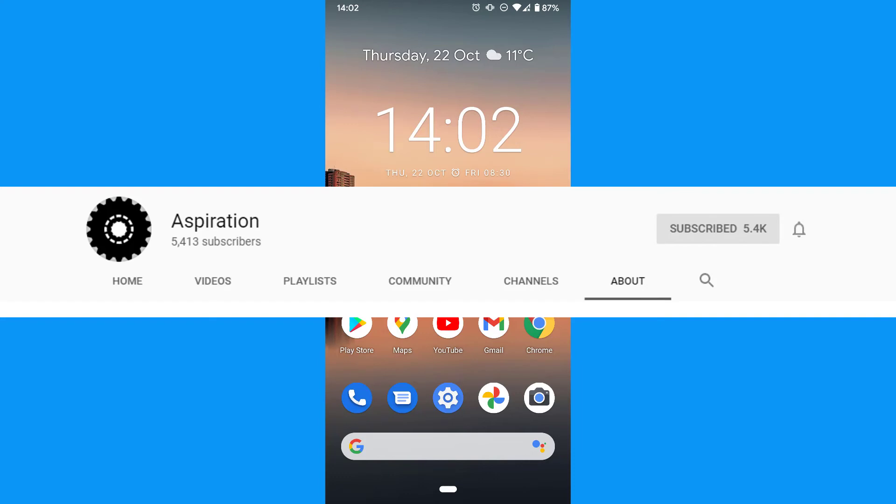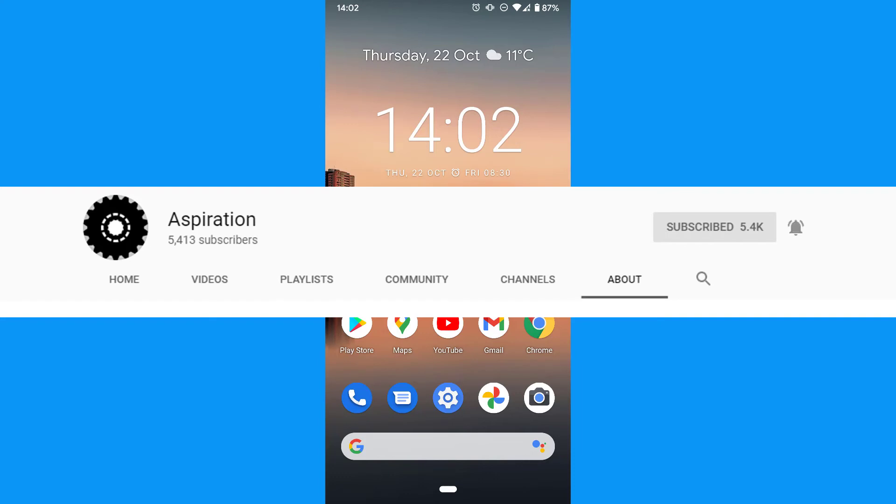To receive notifications about every new video, you can also turn on the notifications bell by clicking or tapping it.